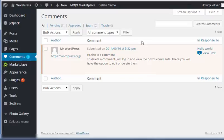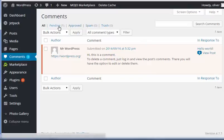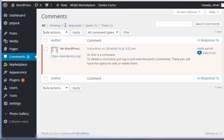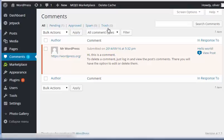Now you'll be on the comments page here so you can sort the comments that you are viewing on the page. So you can choose all, pending, or the one that needs approval, approve, spam, and then the ones that you have deleted or trash.